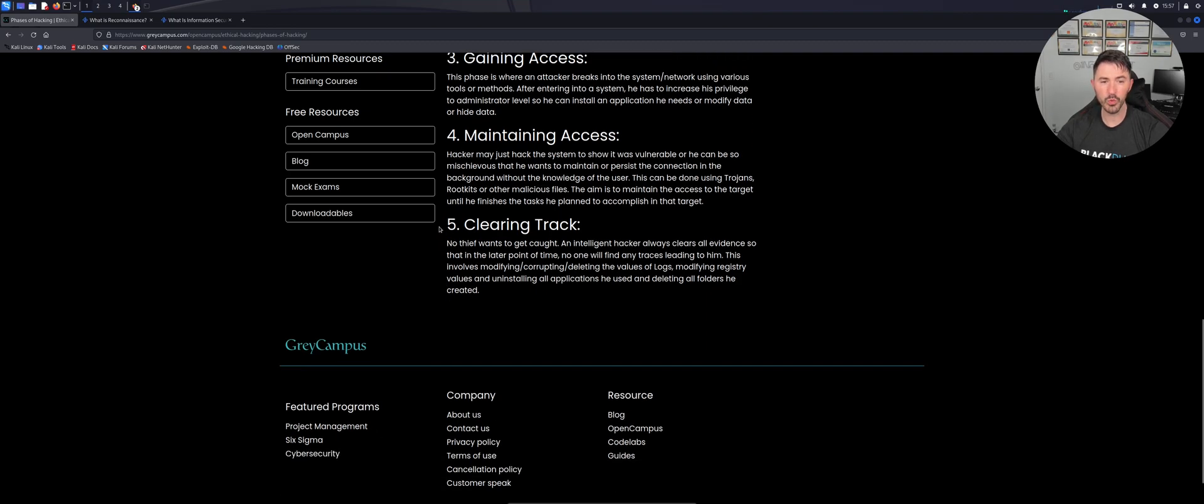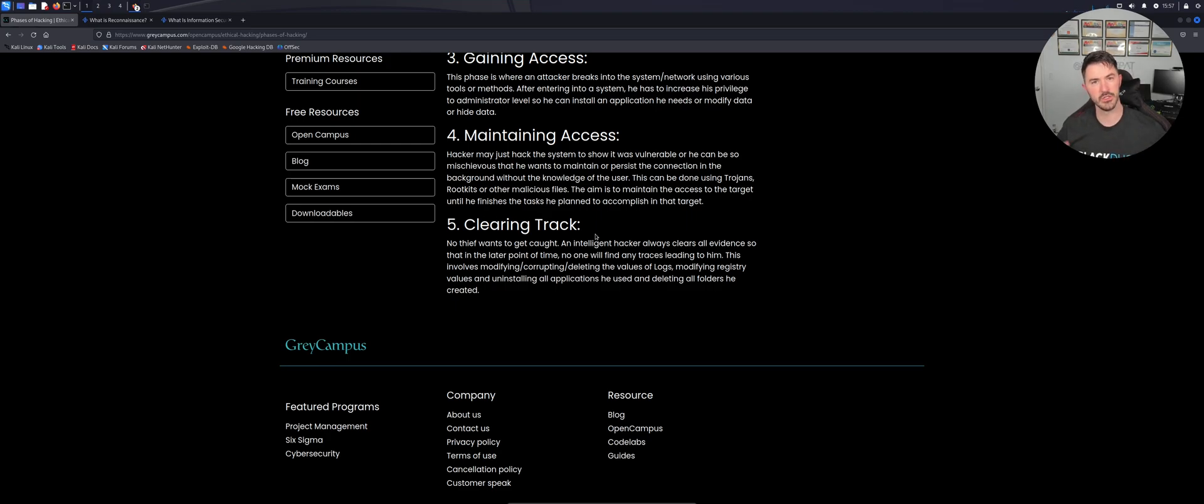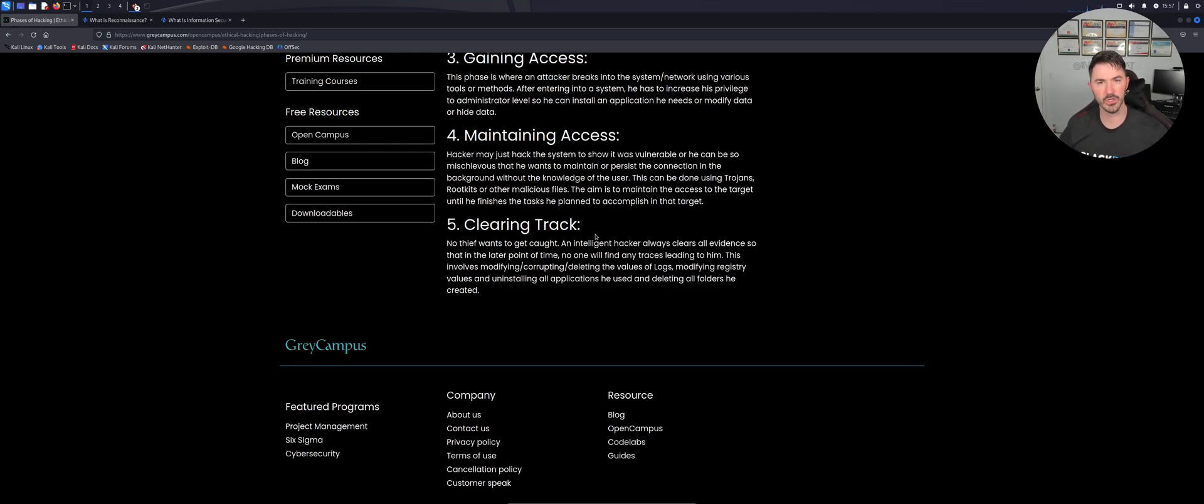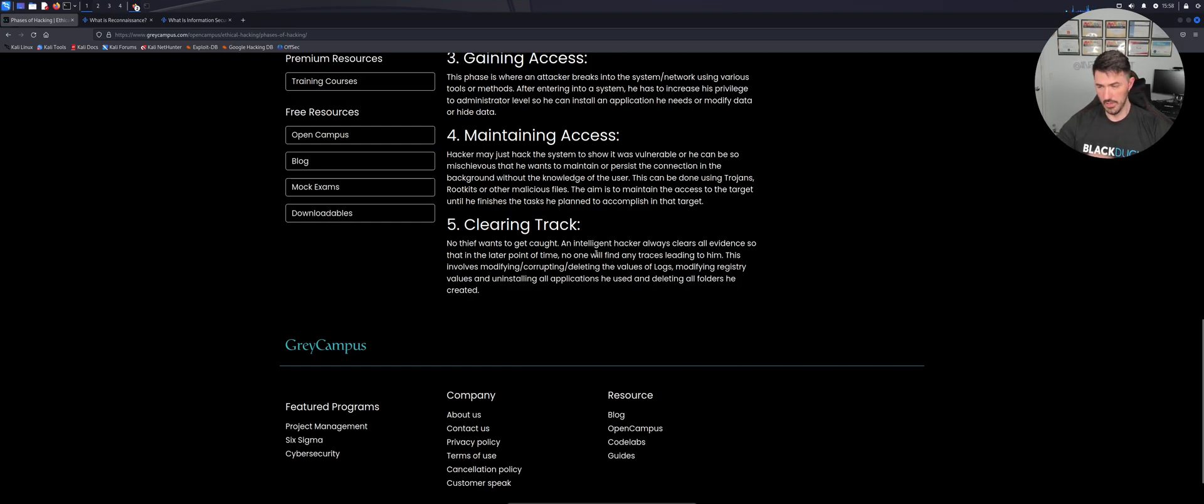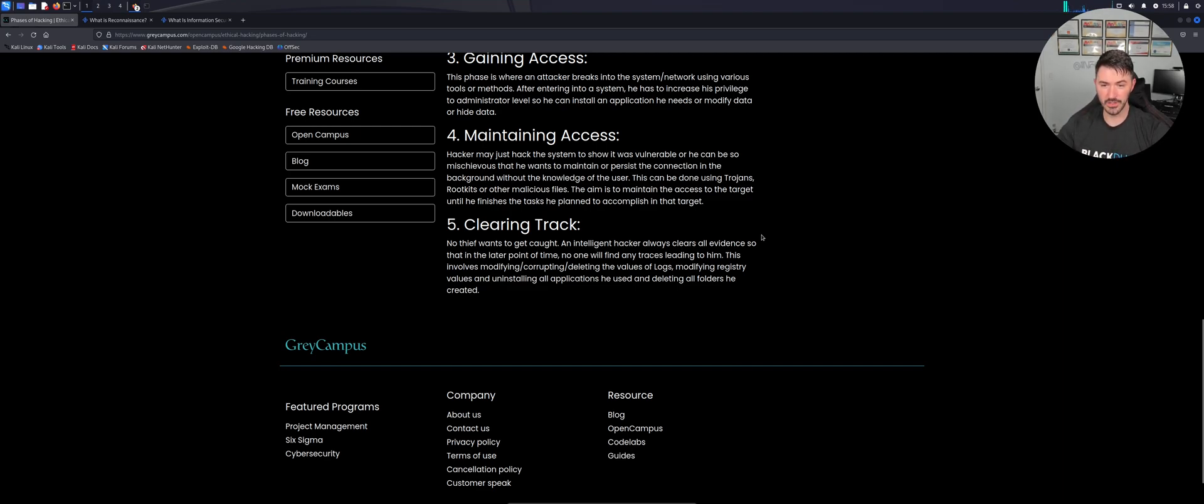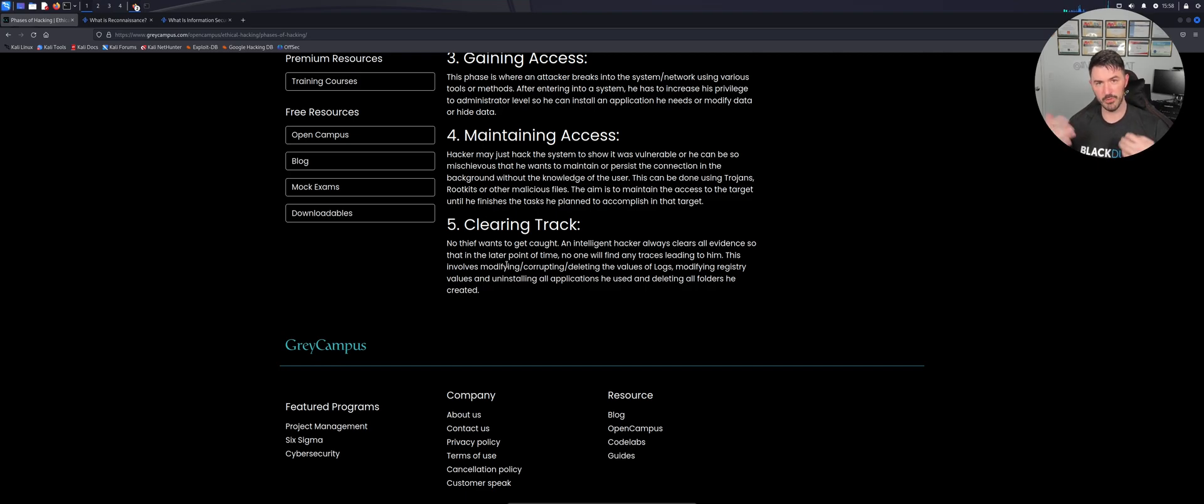And the fifth one here is clearing your tracks. So now we're done with the pen test or whatever we're doing, and now we don't want to have any tracks. We want to try to be anonymous. And you know, like it says, no thief wants to get caught. An intelligent hacker always clears all its evidence.